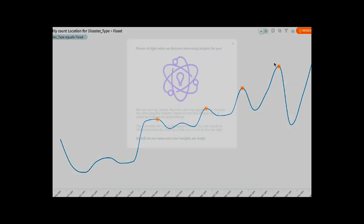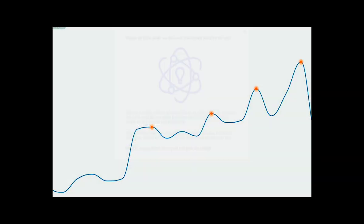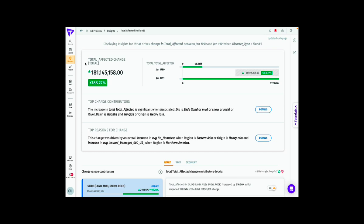To understand that, we can quickly run an insight around that. In the insight layer, we can look at it as a report. From January 1990 to January 1991, there was an increase of about 181 million people being impacted by floods — that's about a 388% increase of people being impacted.